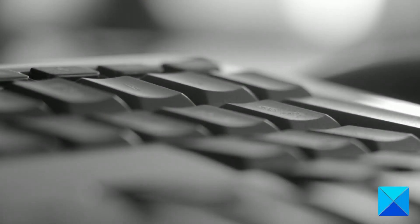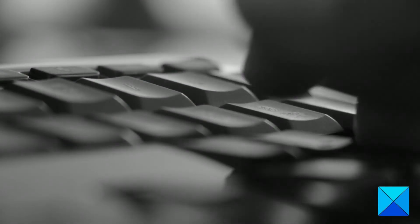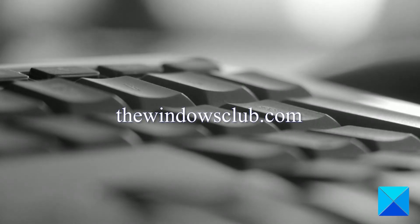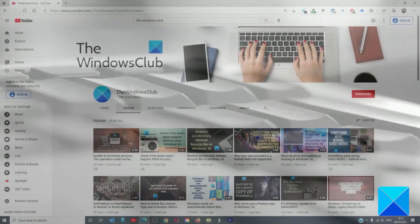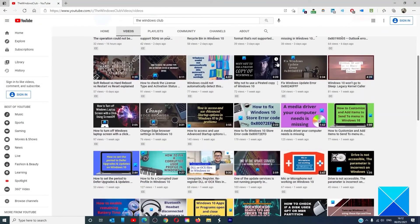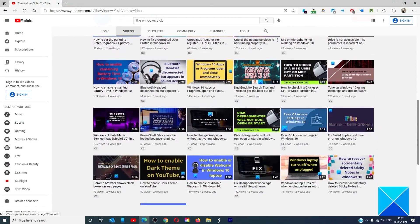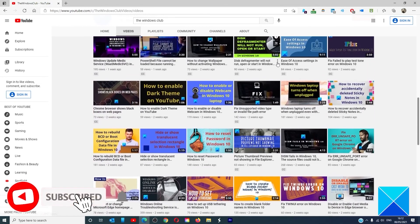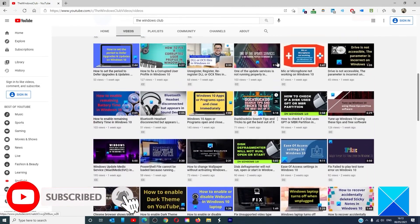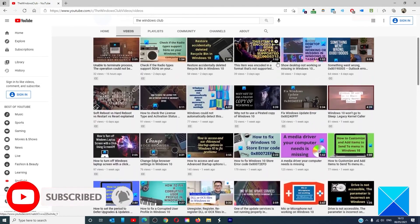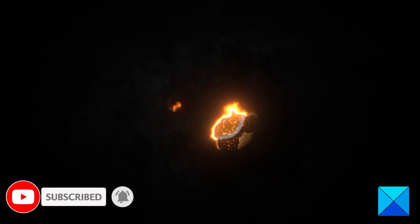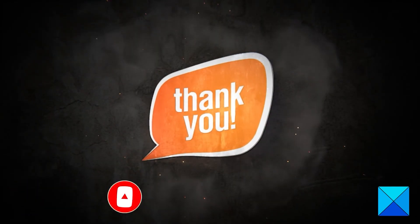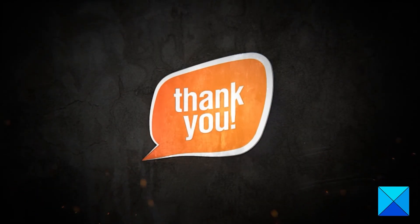For more helpful articles to help you maximize your Windows experience, go to our website, thewindowsclub.com. Do not forget to give this video a thumbs up and subscribe to our channel where we are always adding new content aimed at making you the master of your digital house. Thanks for watching and have a great day.